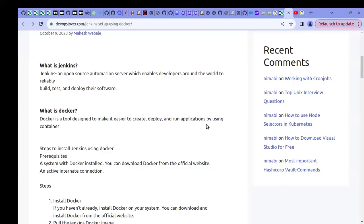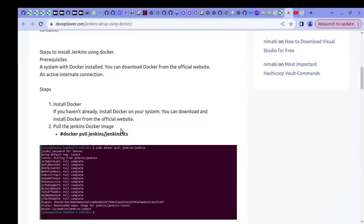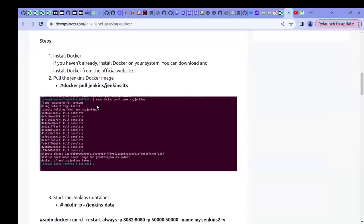If you don't have Docker, you can install it using the provided setup commands. Once you have Docker, you can pull the Jenkins Docker image using the command: docker pull jenkins/jenkins:lts. By using that command, the Jenkins Docker image will be pulled and made available on your local machine.